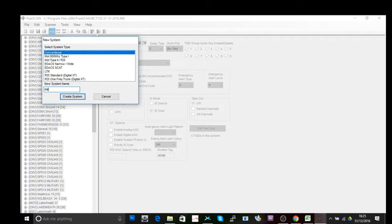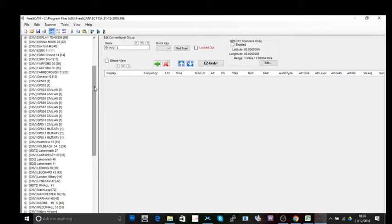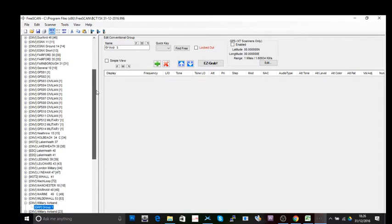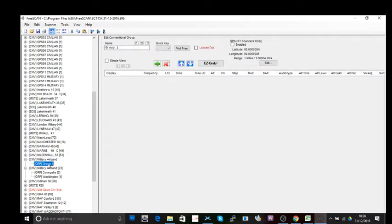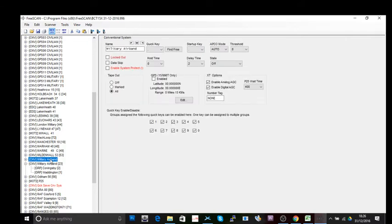Let's call this 'Military Airband' — that's going to be the system. As I've explained in other tutorials, within systems you have groups. The best way to think about how these store: think of the system as the filing cabinet, the group as the folders, and within the group you've got your files, which we call frequencies. When you create a system, it automatically creates a group for you.